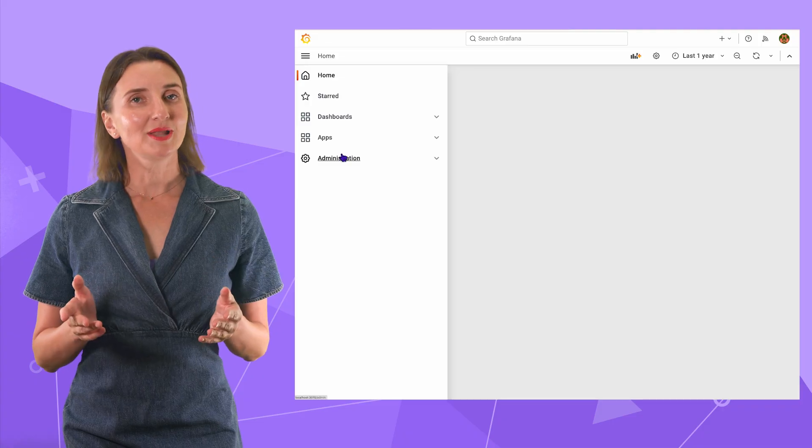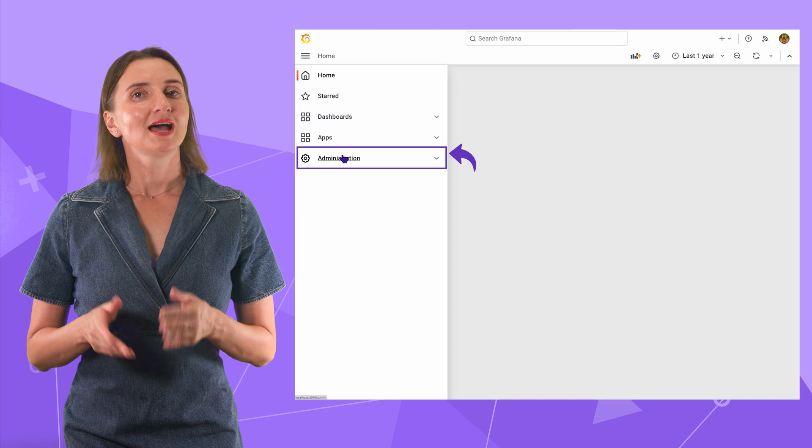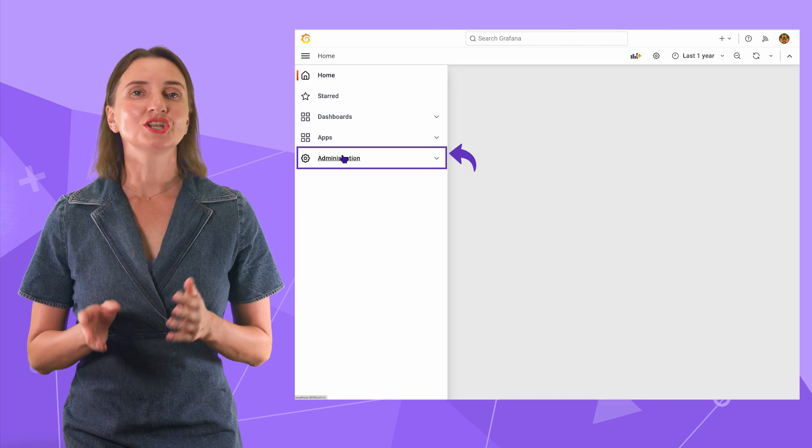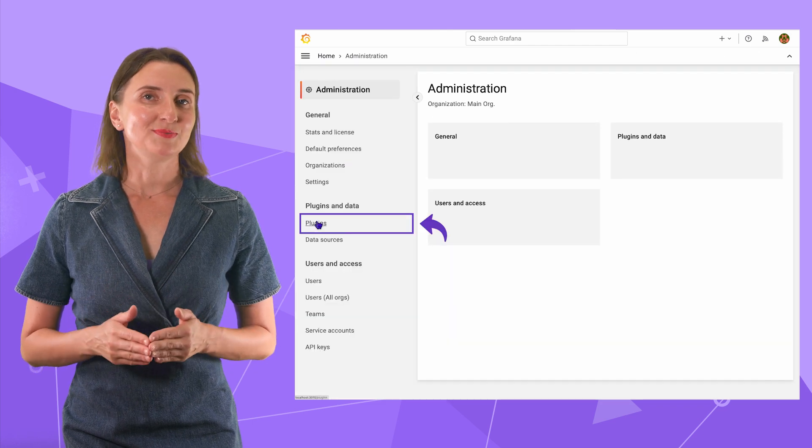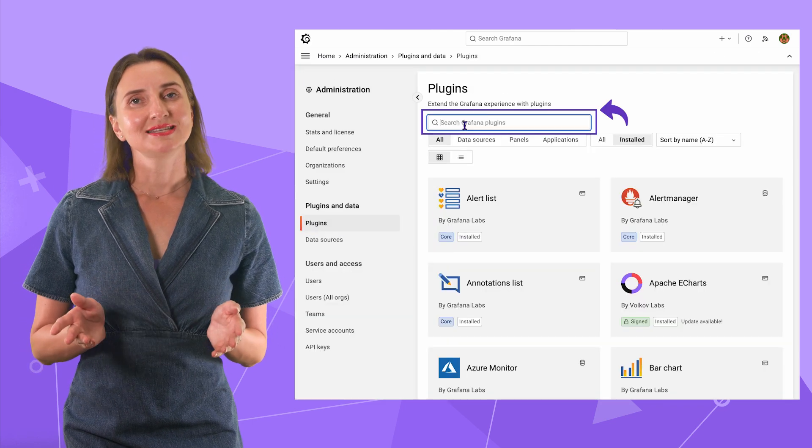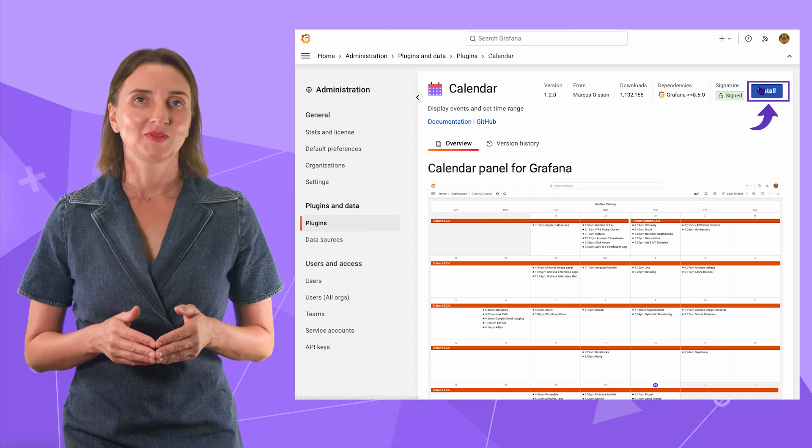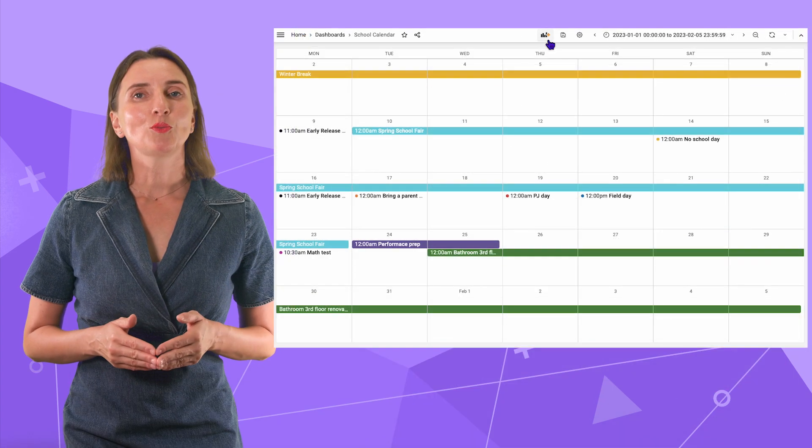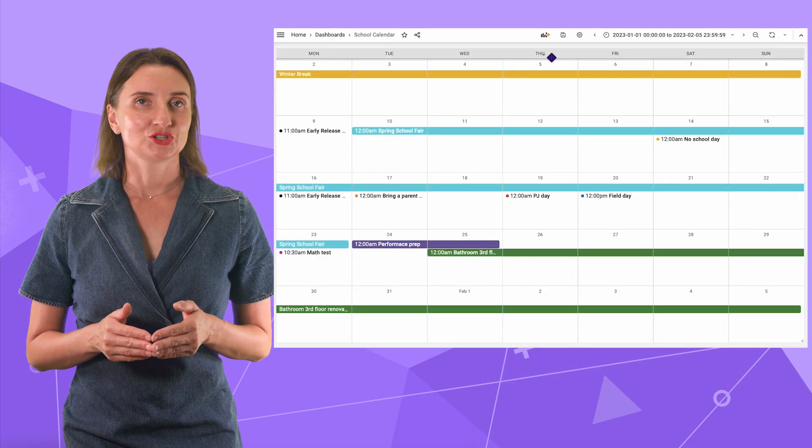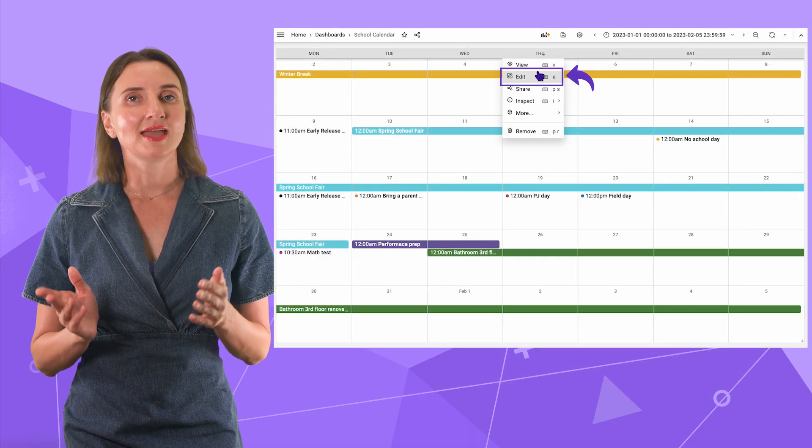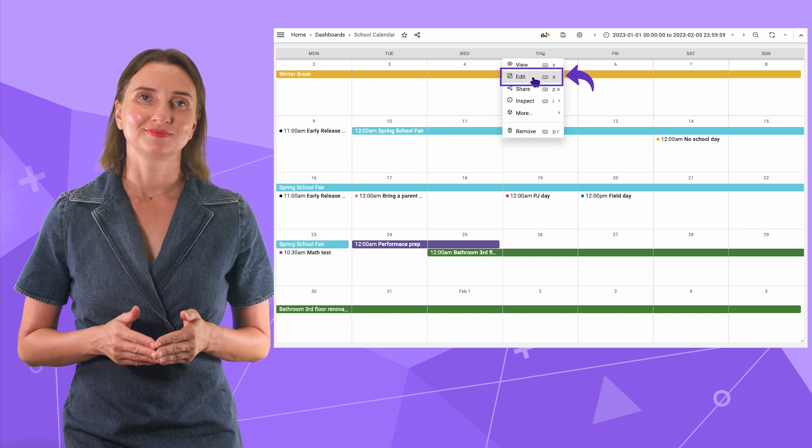Install the plugin from the administration plugins menu, then type calendar and click install. Let me open my calendar panel in the edit mode.